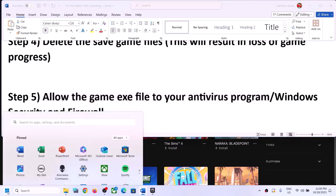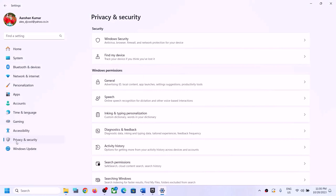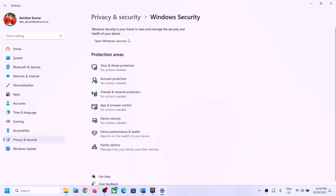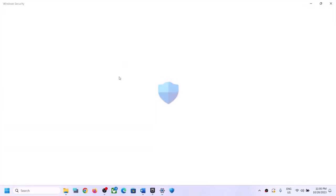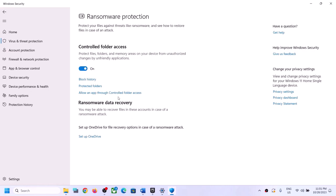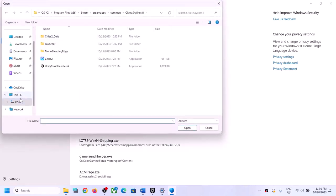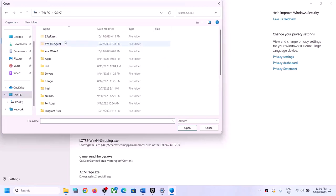If you're using Windows Security, go to Windows Settings and click on Privacy and Security, then click on Windows Security. In Windows 10, go to Update and Security, then Windows Security. Click on Virus and Threat Protection, scroll down, and click on Manage Ransomware Protection. Click Allow an App Through Controlled Folder Access, click Yes, then click Add an Allowed App, and click Browse Apps.